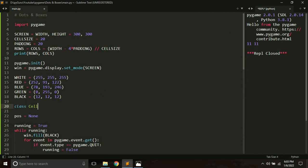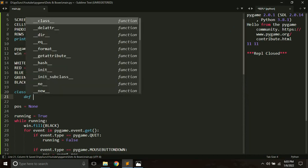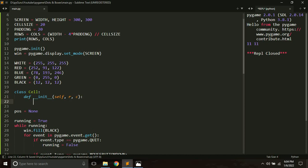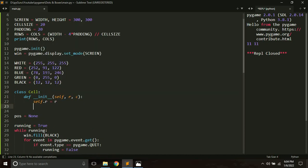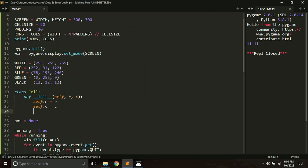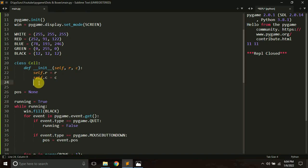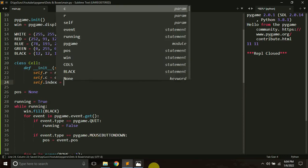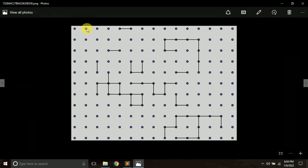So let's define class Cell. This is part of object-oriented programming — it's basically very easy. Whenever you create a class, you define it like this: 'class', then the class name. Inside it we have an initializer or constructor function. It always takes 'self' as the first argument, then here I'm going to pass two arguments: row (r) and column (c), which represent where our cell is. I'll store them as self.r equals r and self.c equals c.